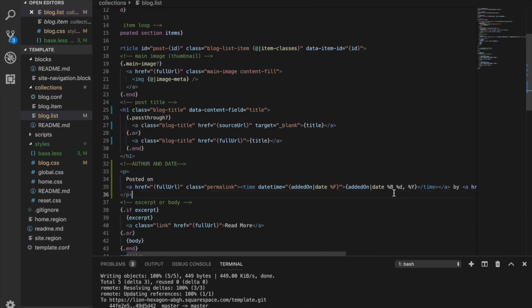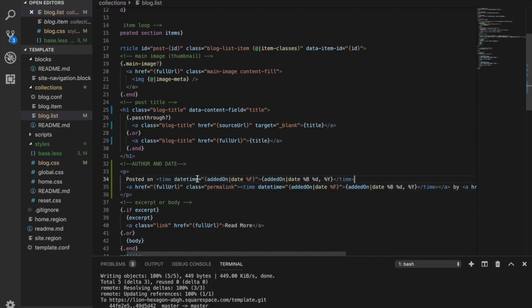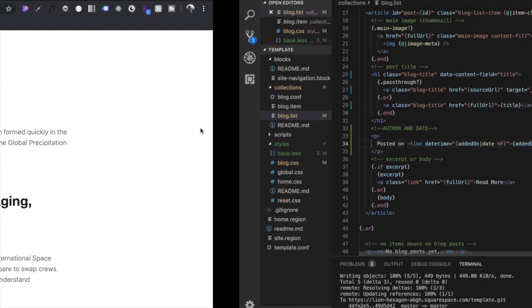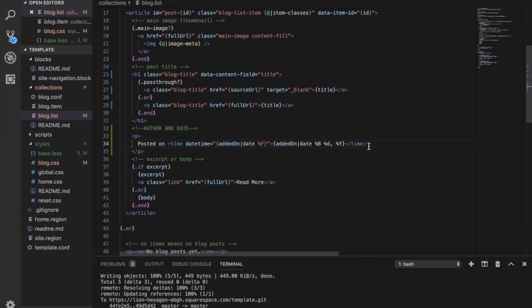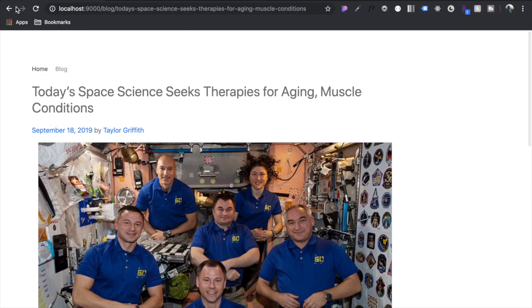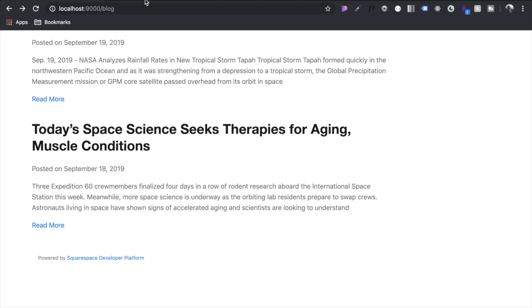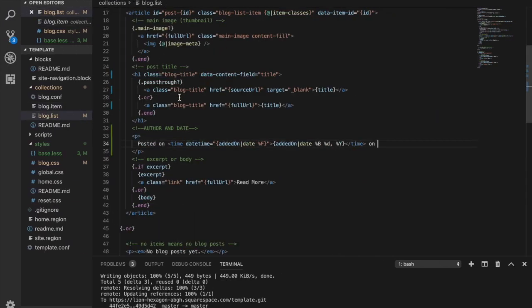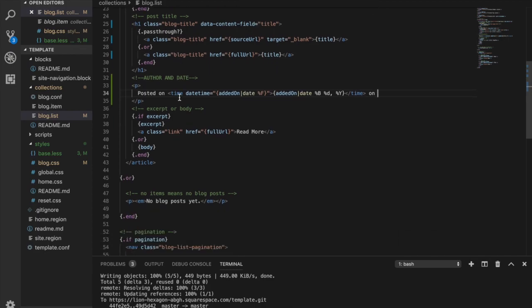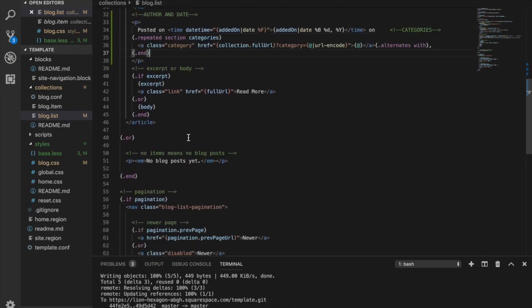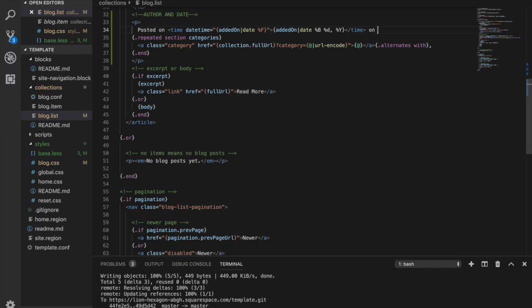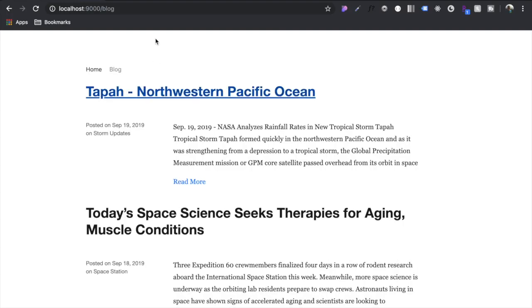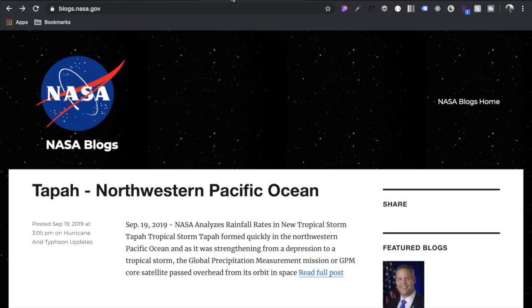And then on the category we have the category here and the item. So let's just grab that and go categories and then it'll just repeat. Here is our blog list. It's obviously pretty basic now. Let's move on to the blog item.